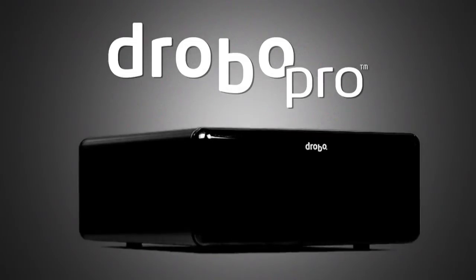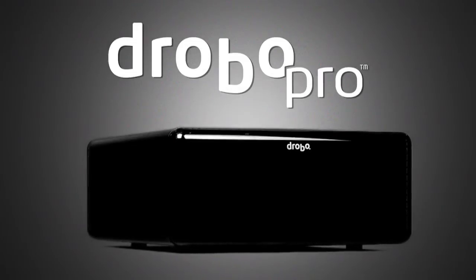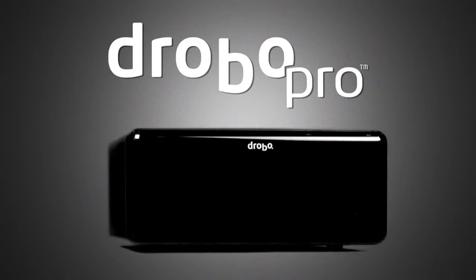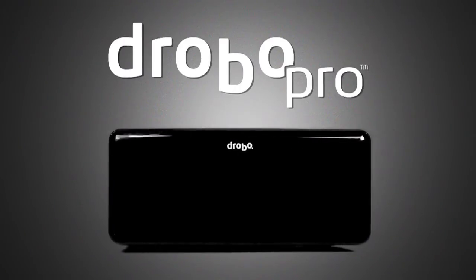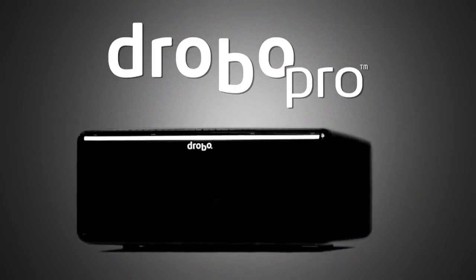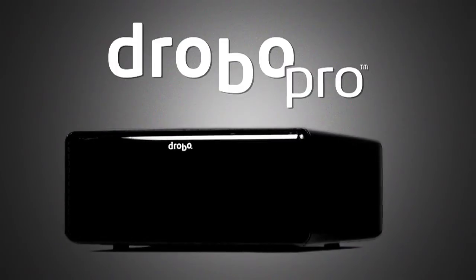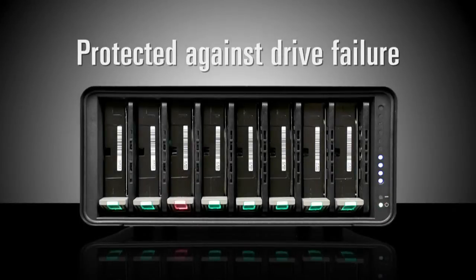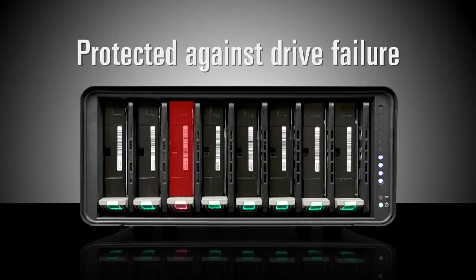Our BeyondRAID technology uses the same data protection methodologies as traditional RAID, including mirroring and striping with parity. This means you're protected against the inevitable drive failure. DroboPro will indicate the failed drive, then you'll simply replace the drive and keep working.